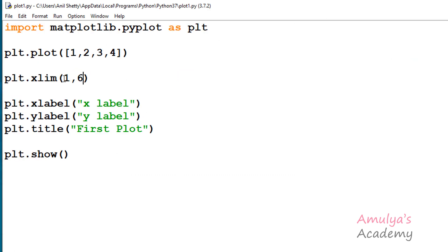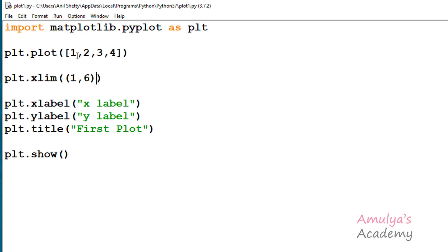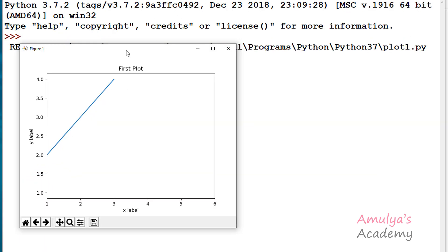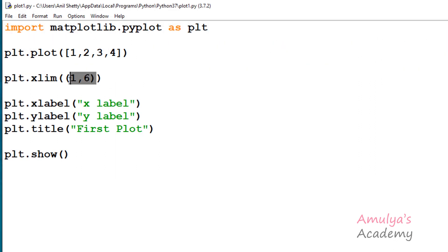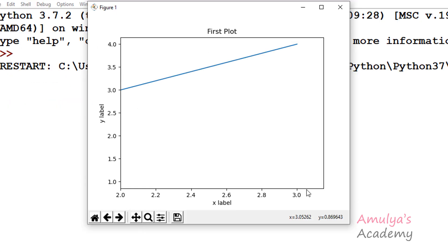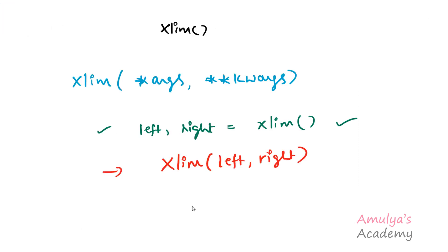We can also write the left and right values in a tuple, and we will get the same result. If you mention only one value, it will take that as the left value and set only the left value of the x-axis; it will take the default value for the right — which is 3.15. So another syntax is to pass the values as a tuple.